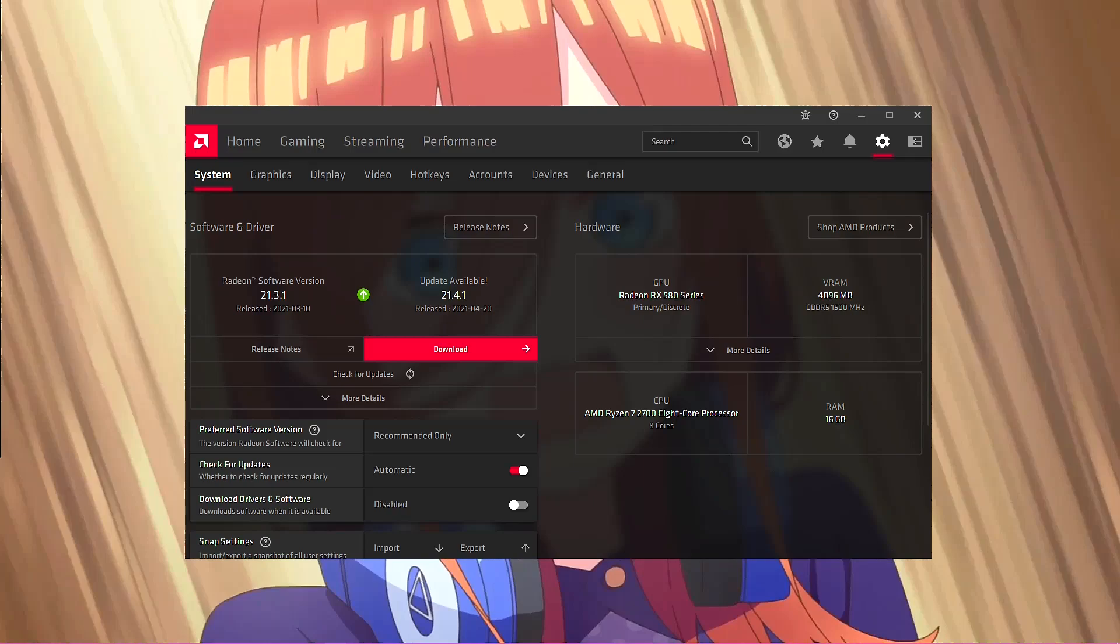This can probably work for NVIDIA as well, but not guaranteed. I don't have an NVIDIA card. What I'm talking about is this update 21.4.1 on the date 210420, or as everyone's been calling today's date, 420.